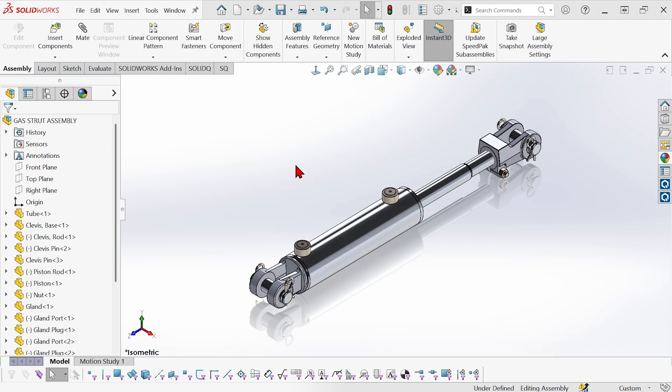This is Mike Wallach with Trimec and I want to show you a couple of different ways to rename components in an assembly without breaking references.